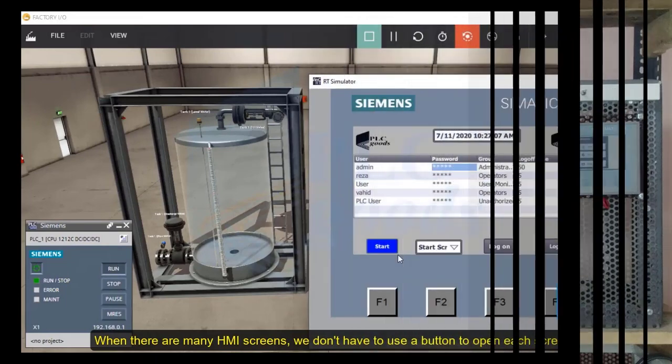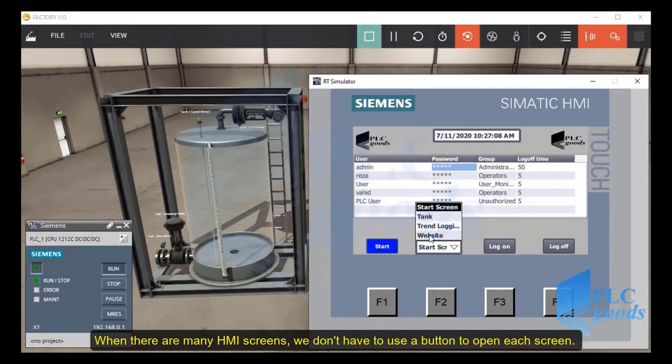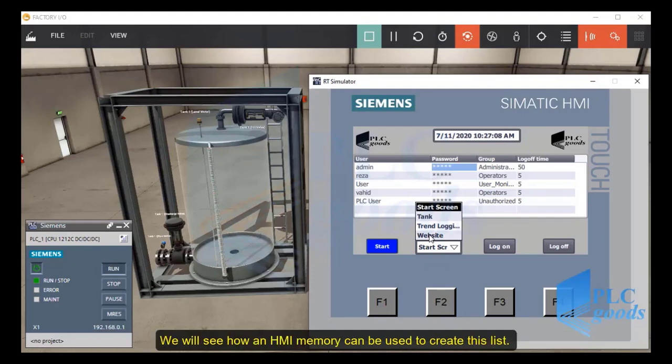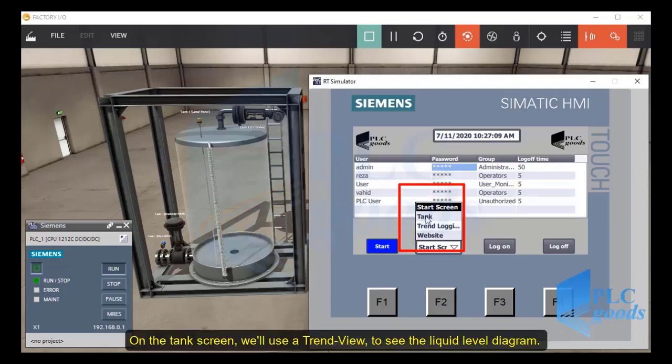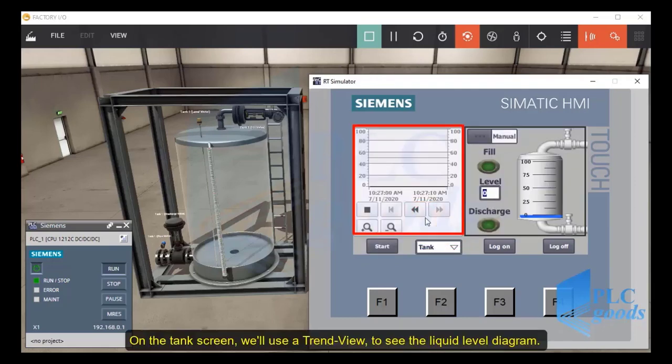Thank you for watching this video. When there are many HMI screens, we don't have to use a button to open each screen. We will see how an HMI memory can be used to create this list. On the tank screen,